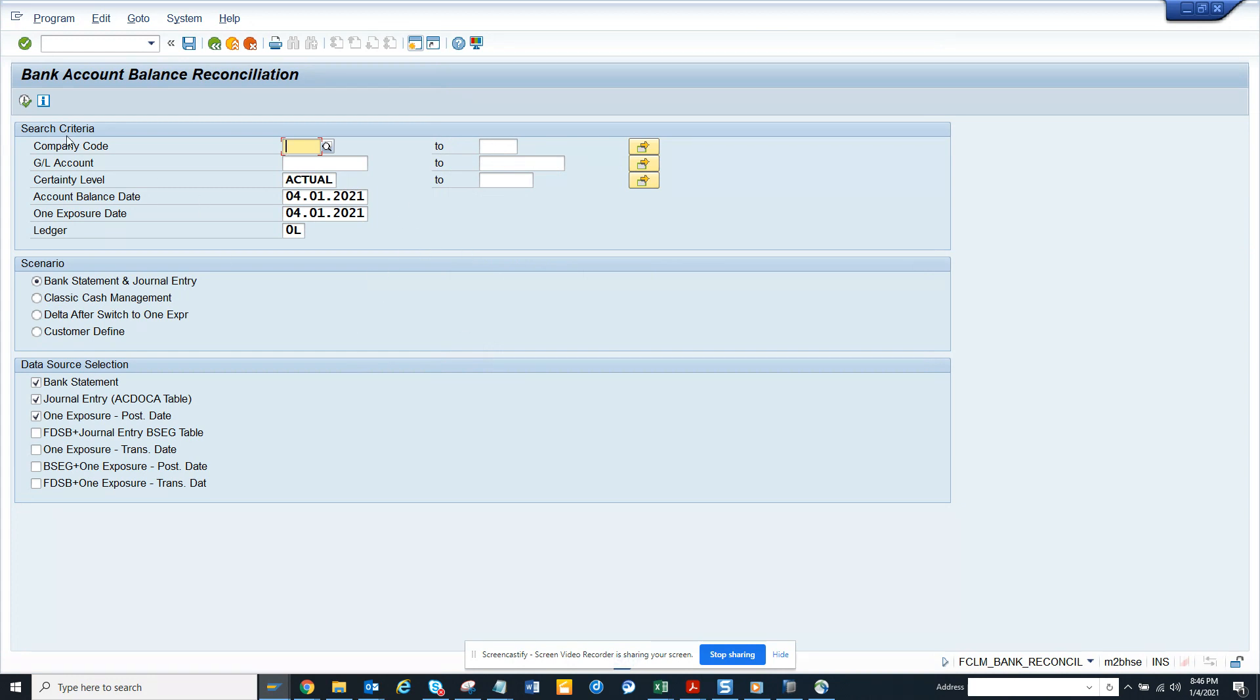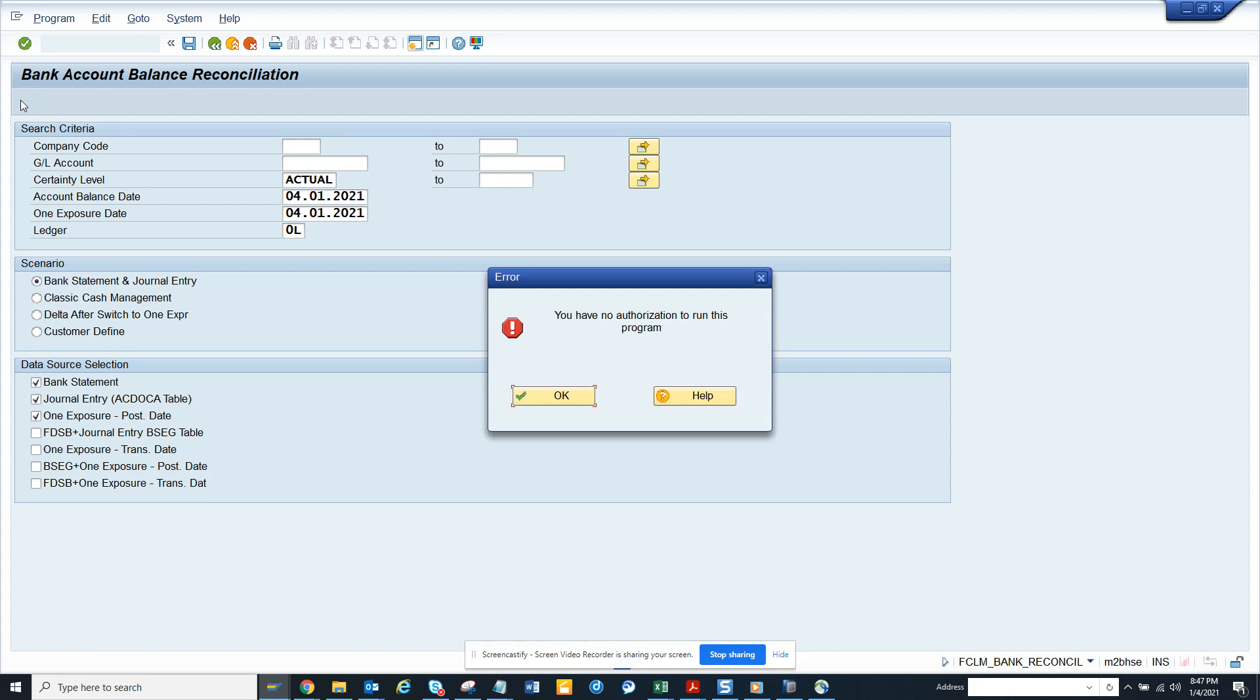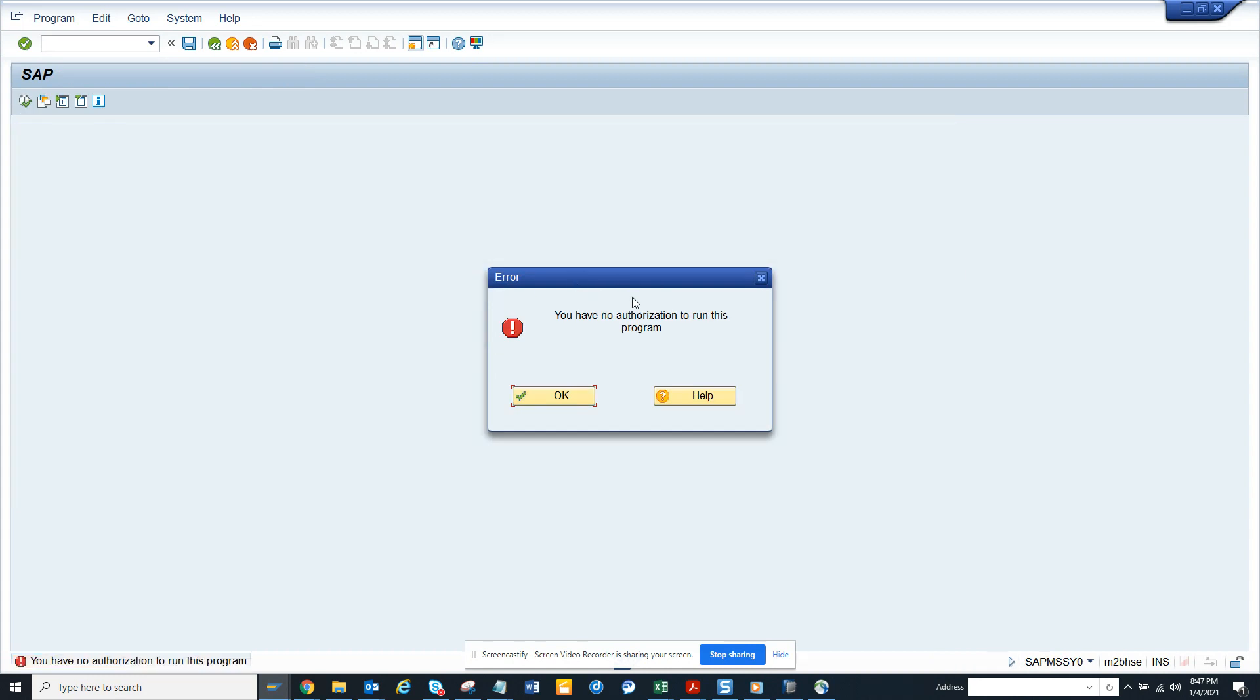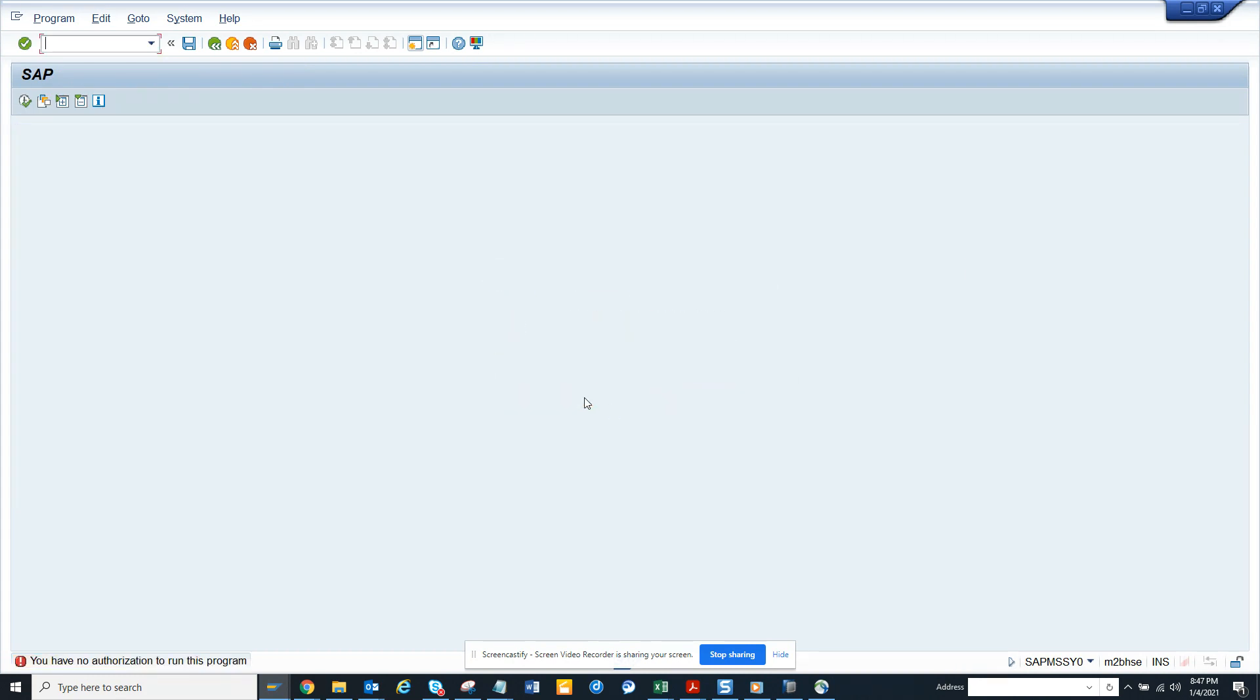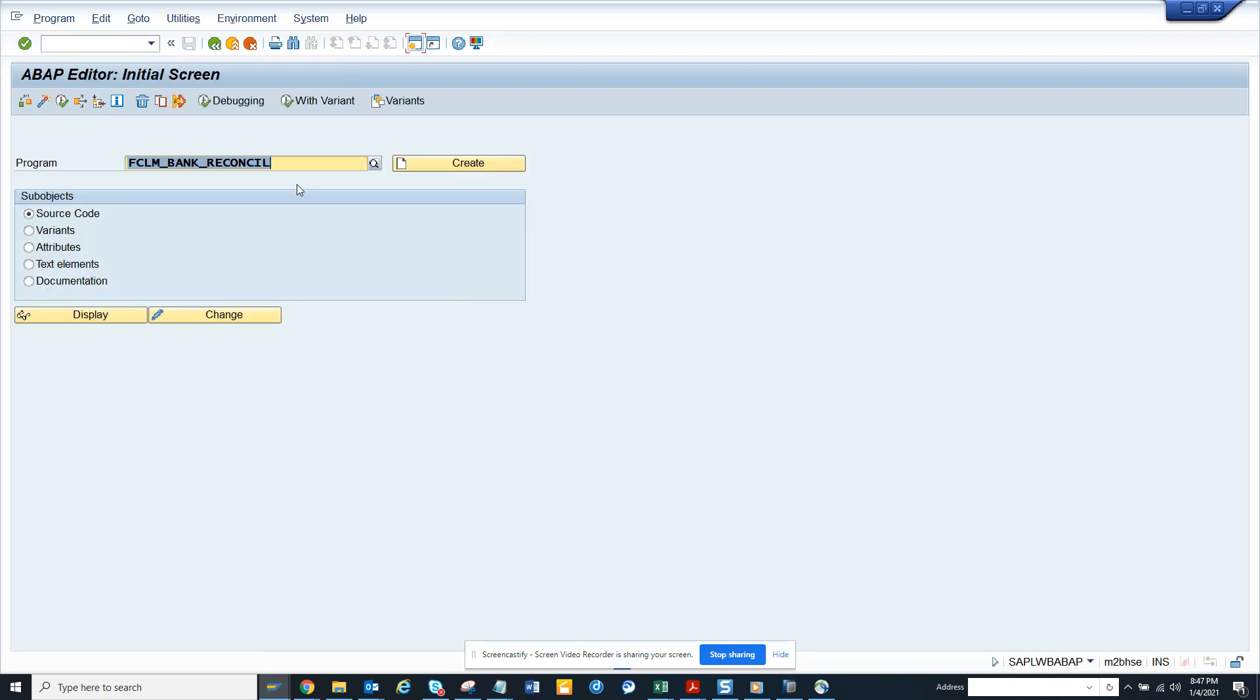You can see you do not have authorization, but this is pretty handy. The program name again shows as FCLM.